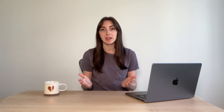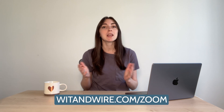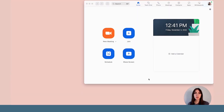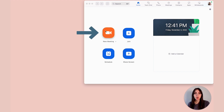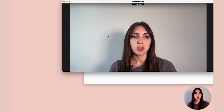Hey, I'm Melissa, and welcome back to Wit & Wire, where we help creators turn their skills and passions into profitable online businesses. The first step is to download Zoom if you haven't already, and you can go to witandwire.com/zoom to get started. Here's what the Zoom app looks like. I happen to be on a Mac, but the tools and controls should be the same for Mac and PC. So I'm just going to go ahead and start a new meeting.